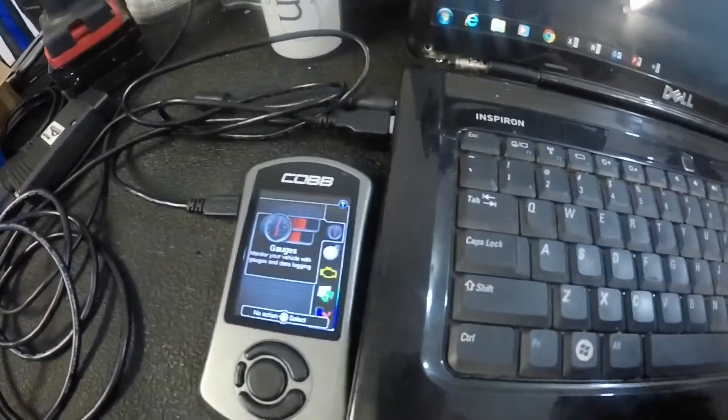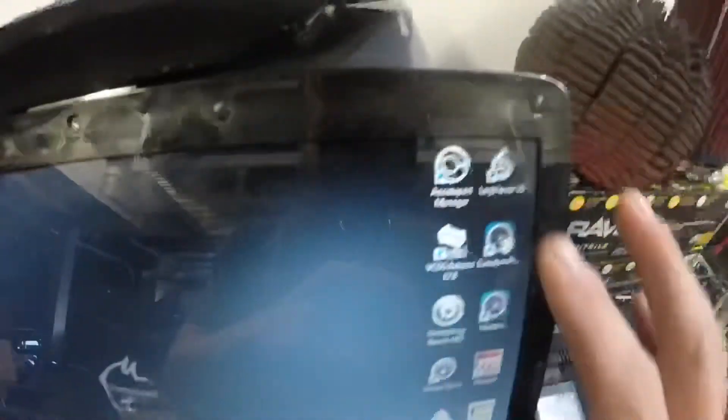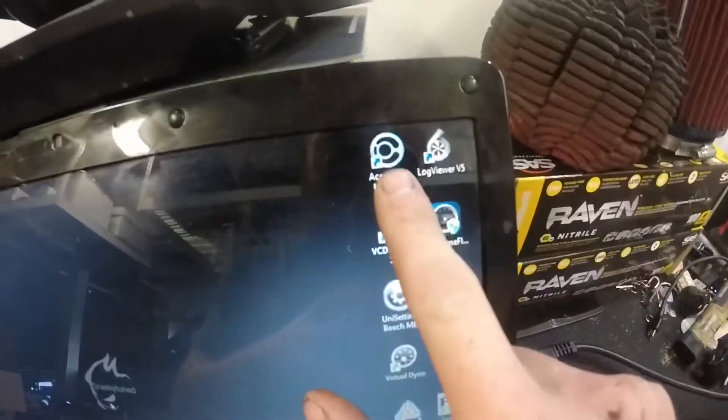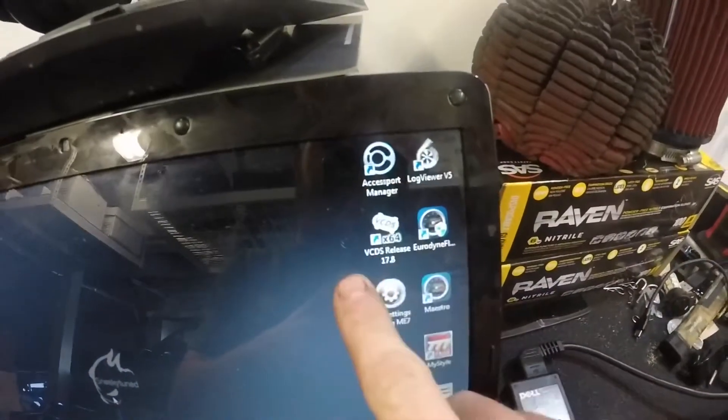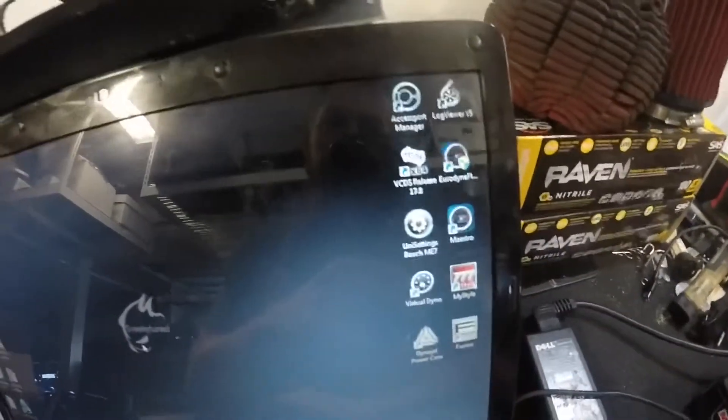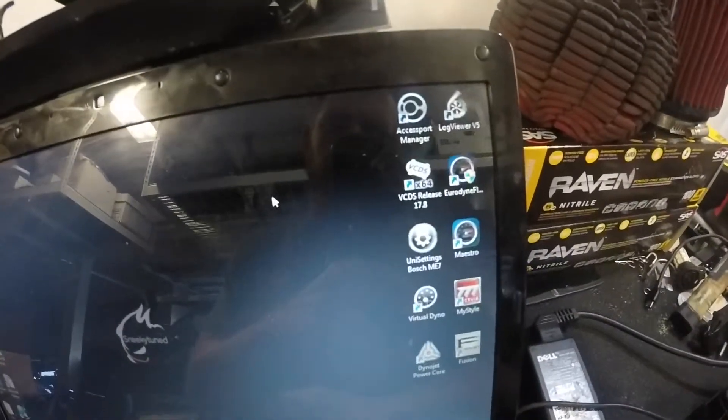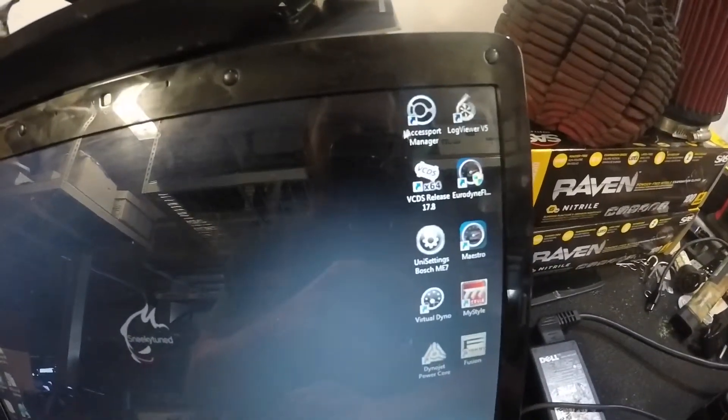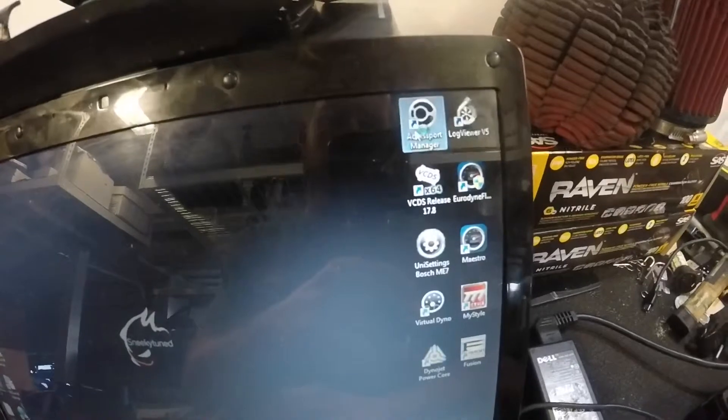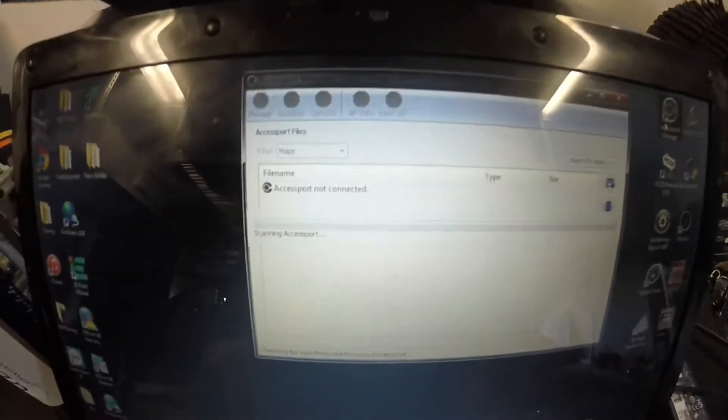So once you guys got that plugged into the computer, the next thing I ask you guys to do is to open AccessPort Manager. So go ahead and double click on that.